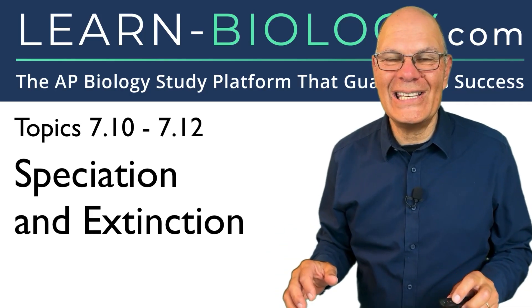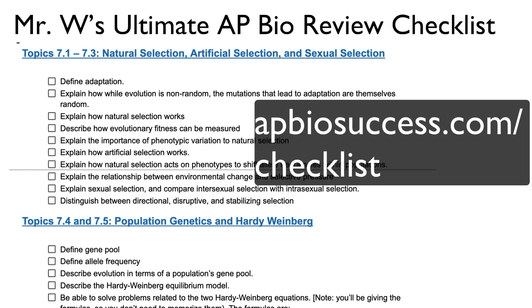Speciation and extinction. To help you study, I've put together a checklist that you can download at apbiosuccess.com/checklist.